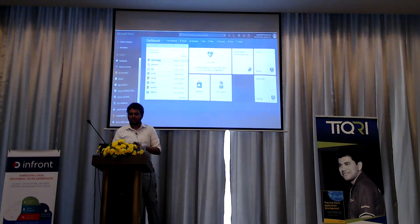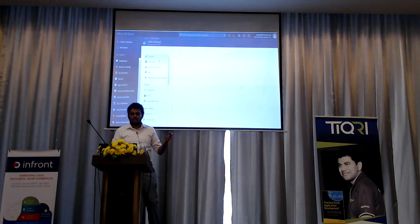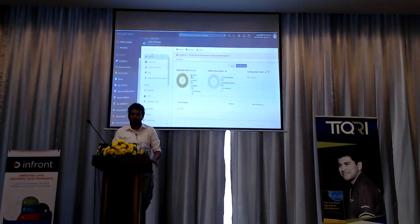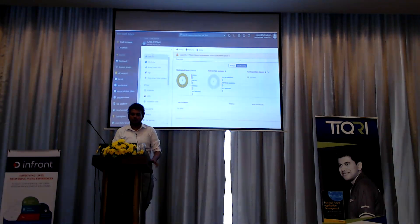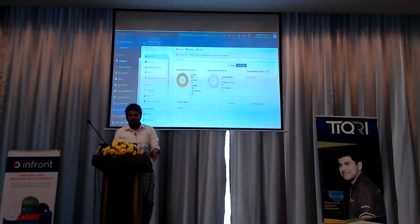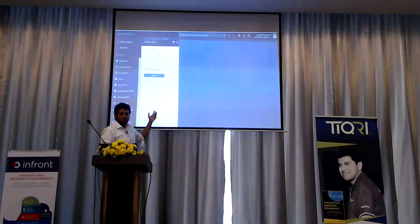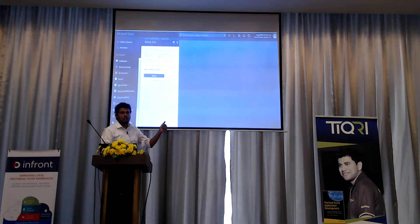Once you create a backup vault, or a Recovery Services Vault, this is how it's going to look. We need to configure a backup. The first thing I'm going to show you is how we can back up an actual virtual machine. We go to the Recovery Services Vault, click backup, and once you click backup, you can specify the backup goal — okay, what am I going to backup? What is my workload? You have two options: Azure services, or on-premise services.